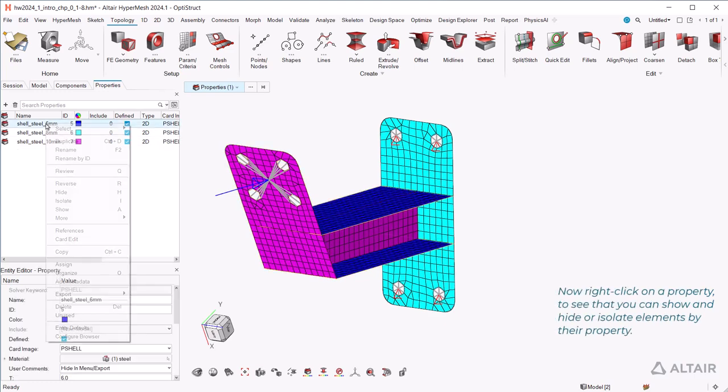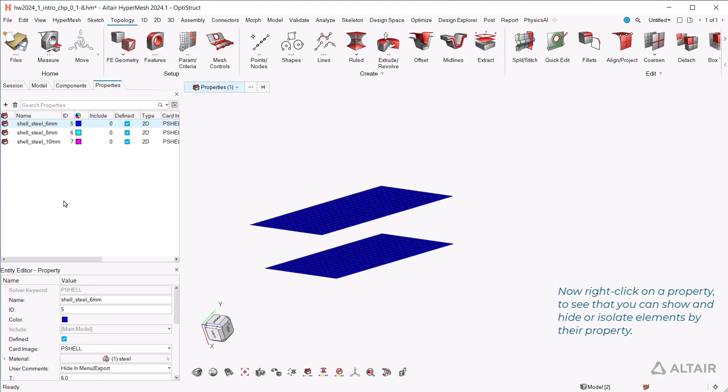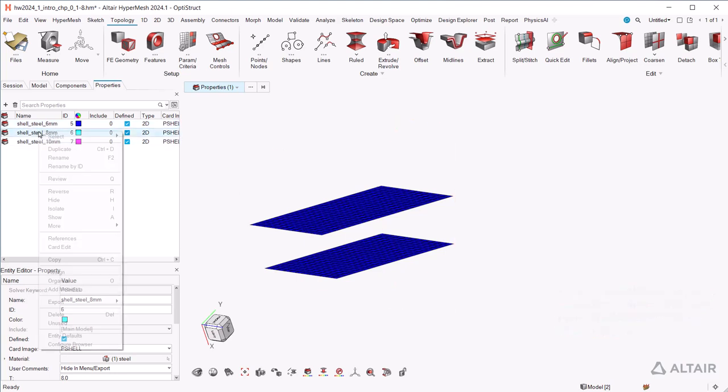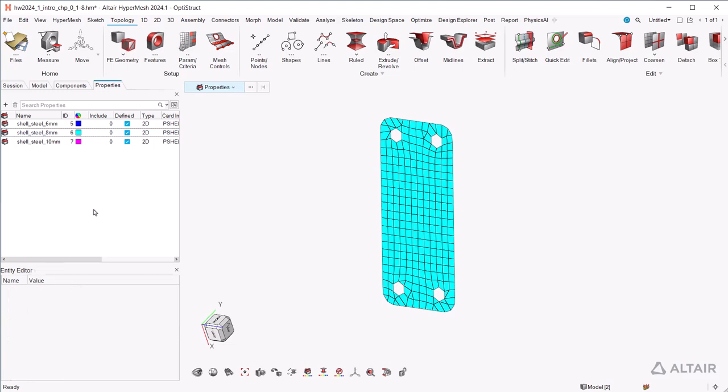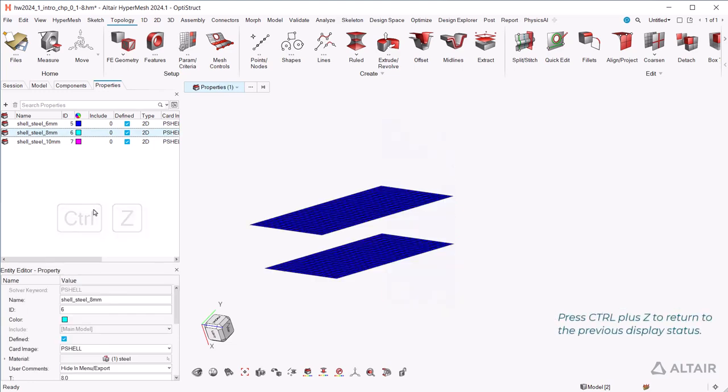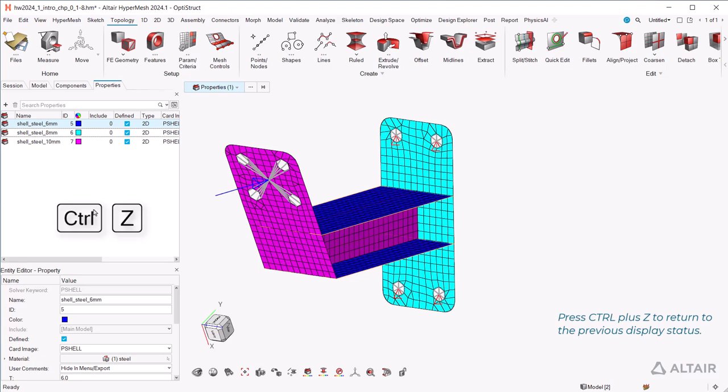Now right-click on a property to see that you can show and hide or isolate elements by their property. Press Ctrl+C to return to the previous display status.